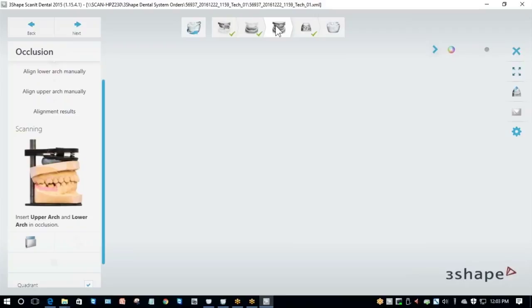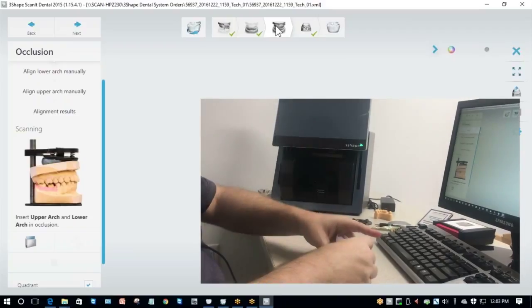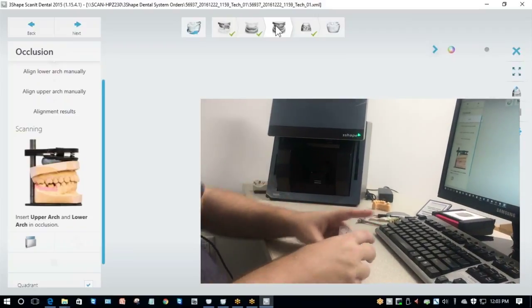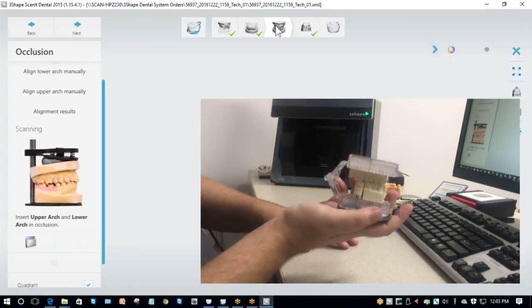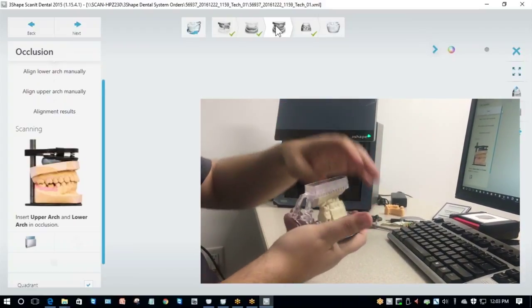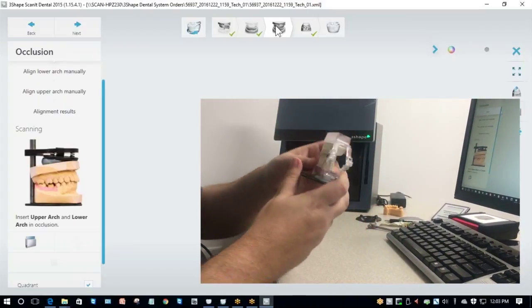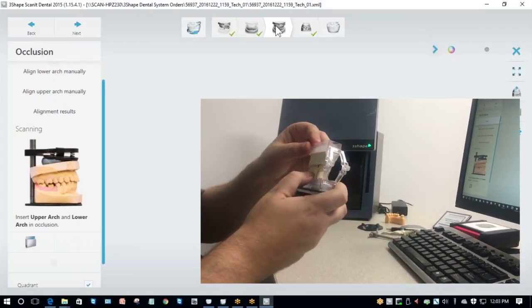Now that I have that, I need to do my bite scan. I can either click Next or click on the icon up here in the center to switch between steps. For the bite scan step, you want to articulate your model back together and place it on the scan plate, again buccal side facing the round side, and load it back up.